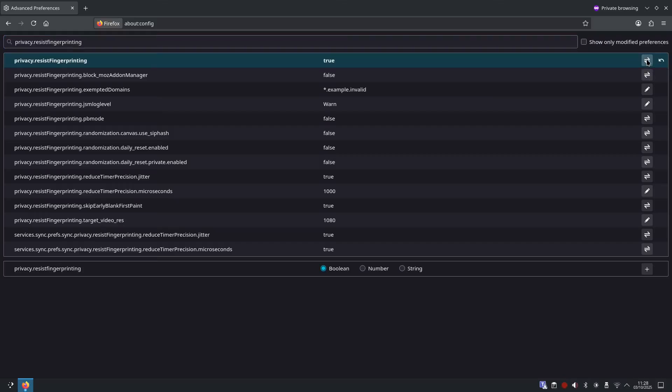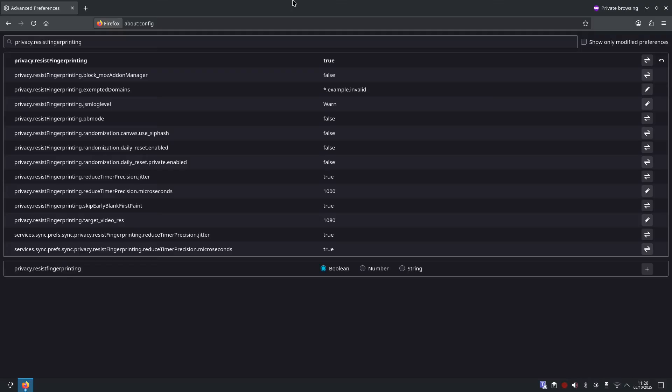And what this does is makes Firefox act more uniformly, reducing the unique data points trackers use to identify you. Firefox also adds letterboxing, subtle gray bars that standardize window size so sizing data can't ID you. Sites may show slightly thicker scroll bars but that's normal.